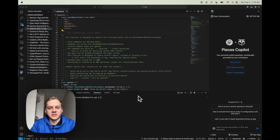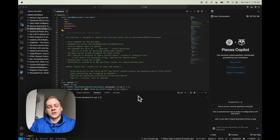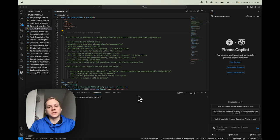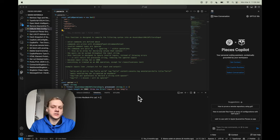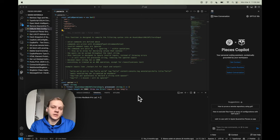Hey guys, Caleb here from the Pieces Engineering team. Today I'm here to show you a guide on how to use the Copilot inside of the VS Code extension. The Copilot in the VS Code extension is a really great all-in-one tool for developers. It helps you with reusing code you've written in the past, asking questions about your repository, as well as code generation features to speed up your development velocity and reduce boilerplate.